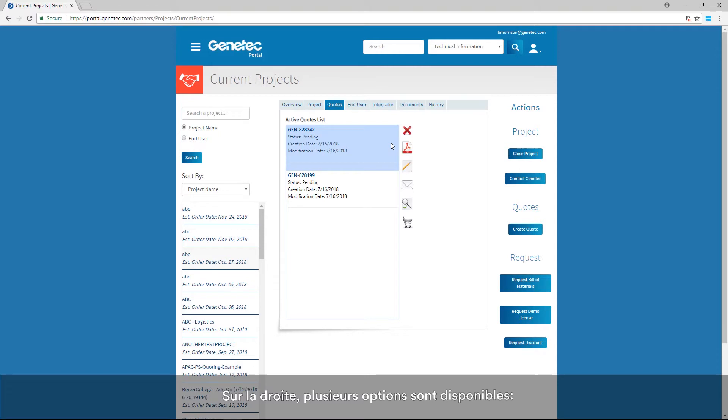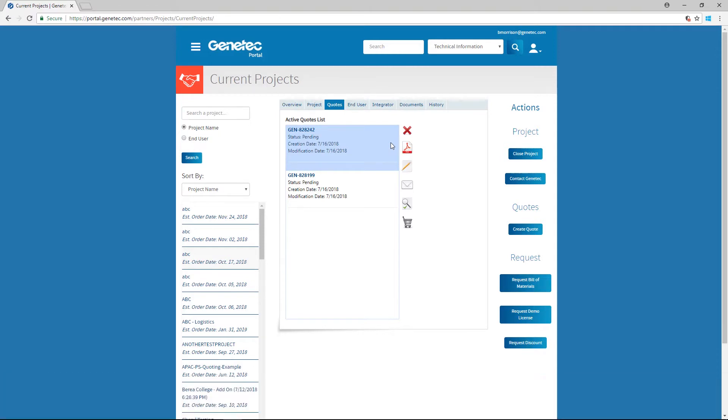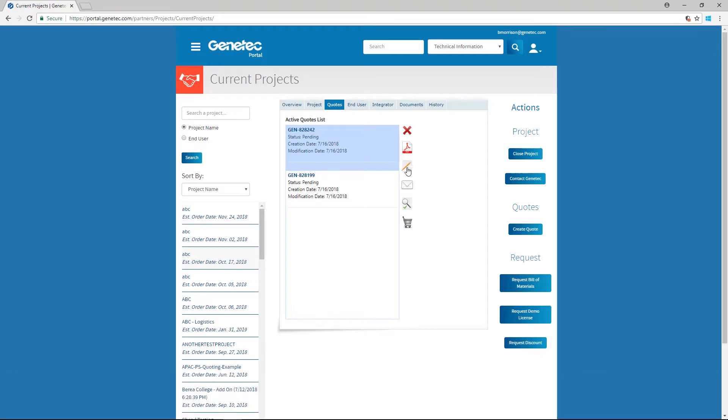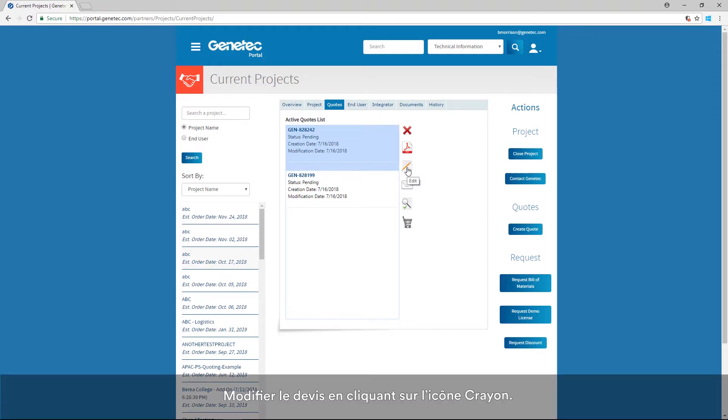On the right, you will notice several available options. You can save the quote as a PDF by clicking the Adobe icon, or edit the quote further by clicking the pencil icon.